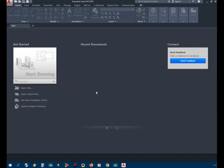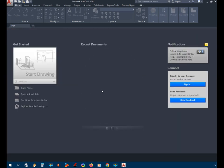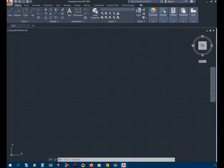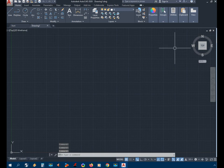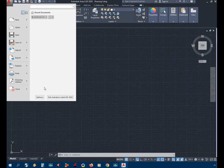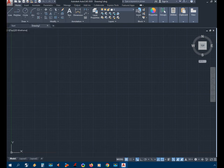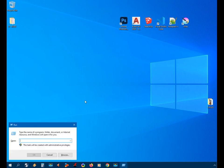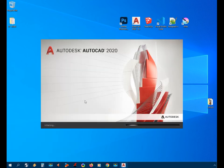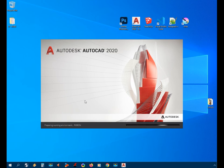So this is how to open AutoCAD using the run command. Thanks for watching and I'll see you in the next video.